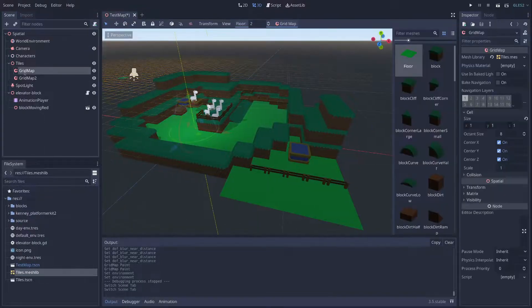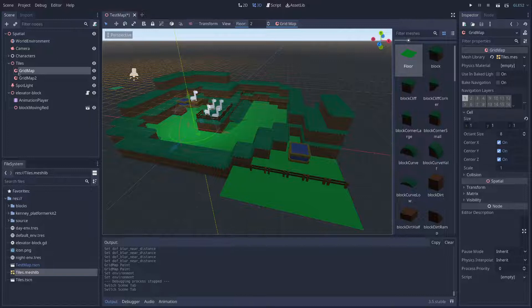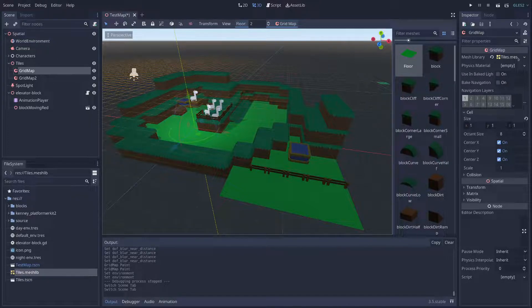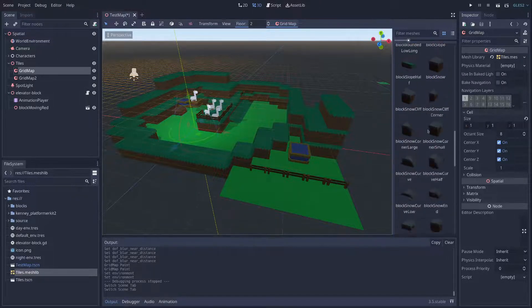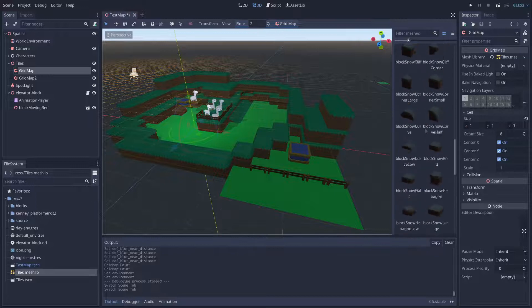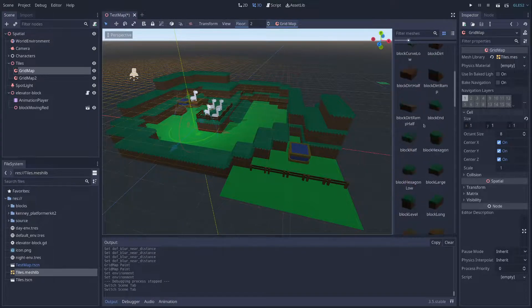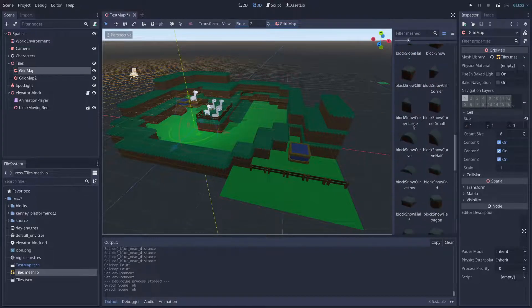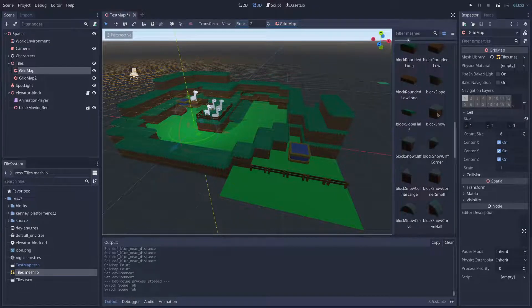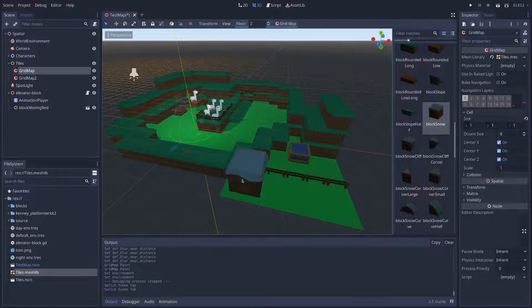And I added a grid map and then pointed it at that tiles, and it gave me all these. And let's add some snowy blocks now.